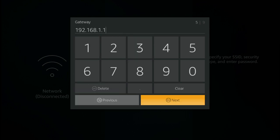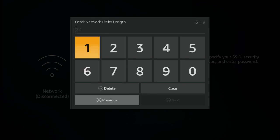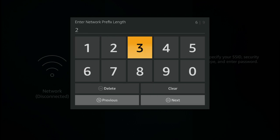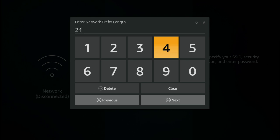And press next. Network prefix length in almost all cases will be 24.